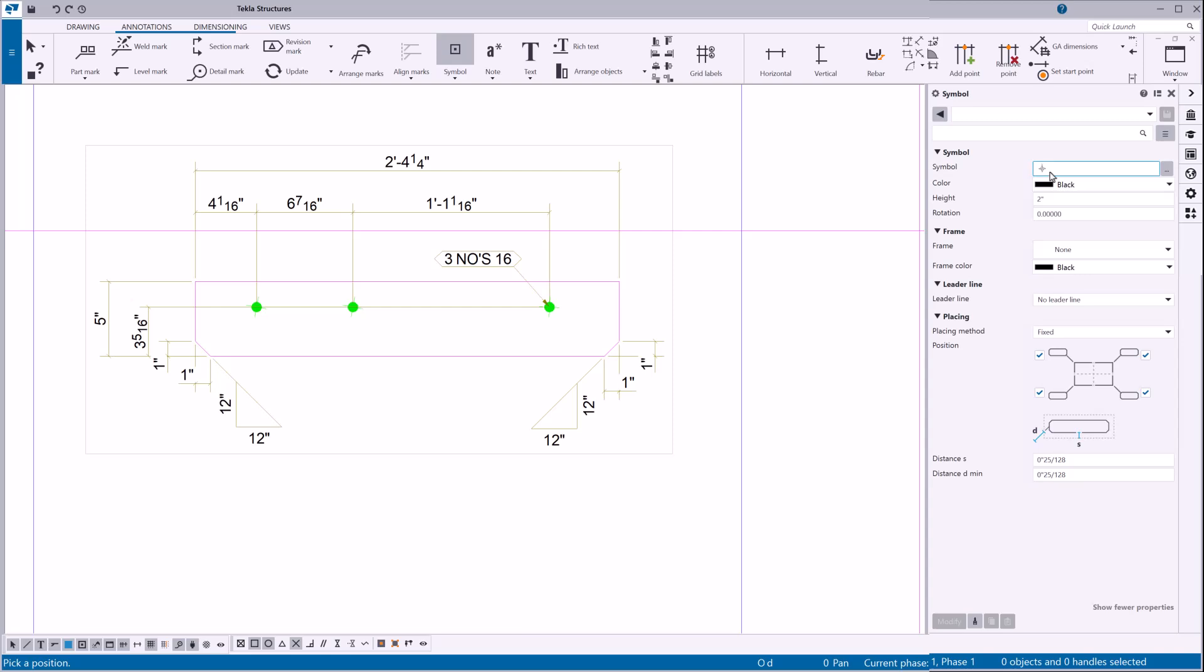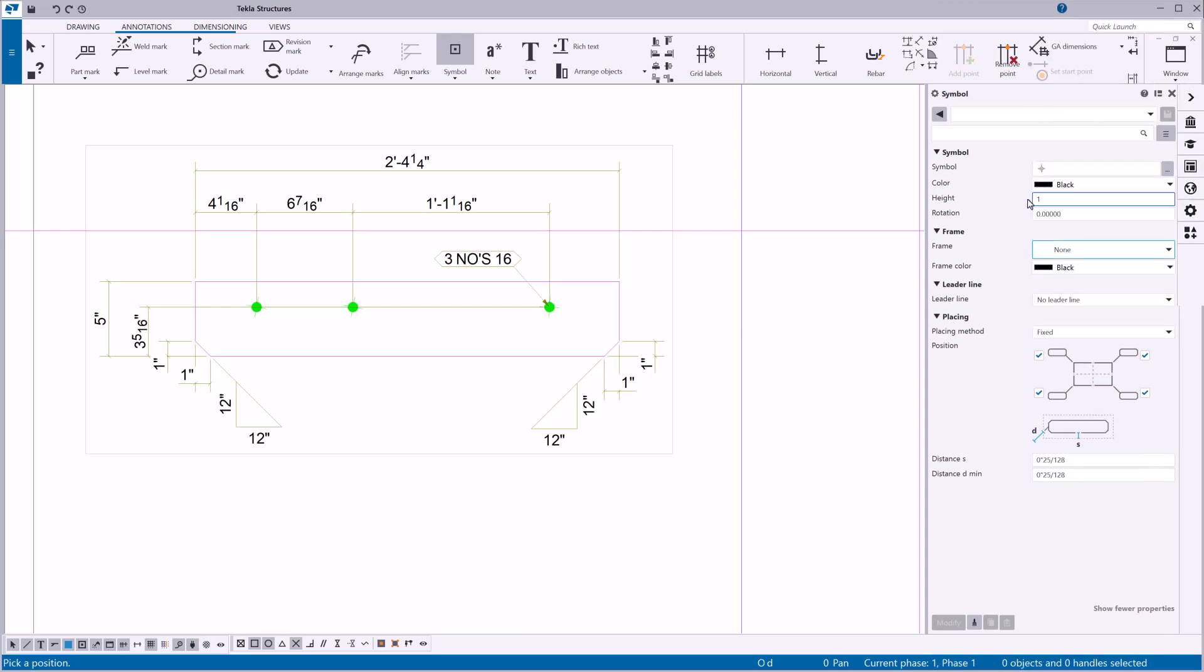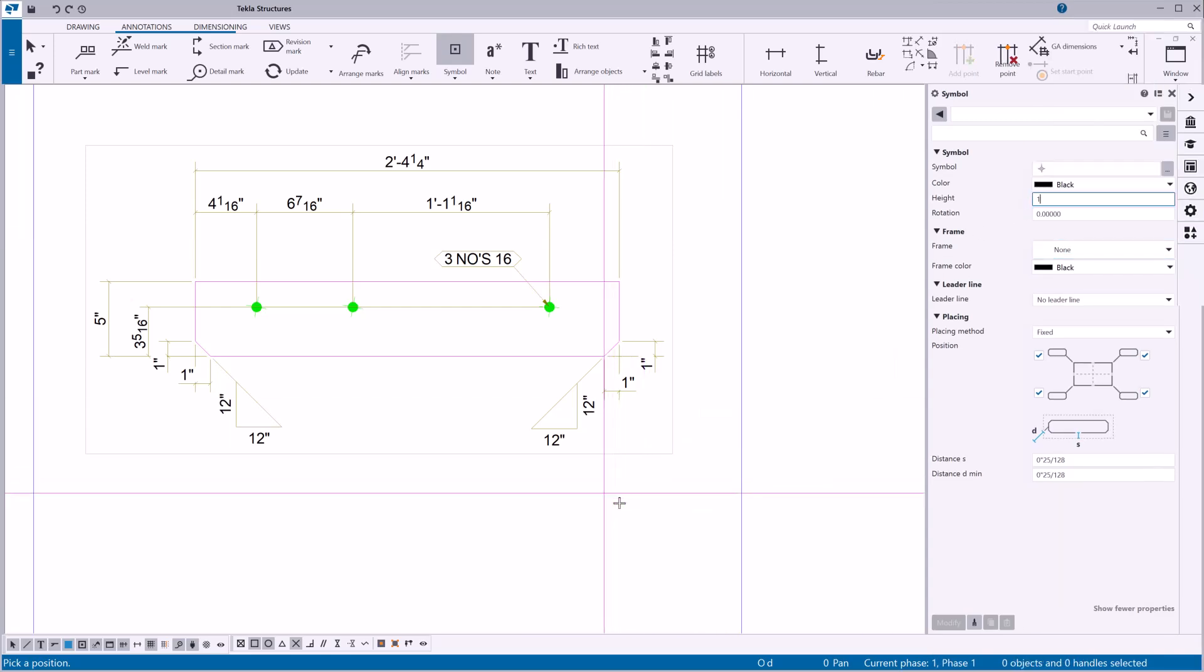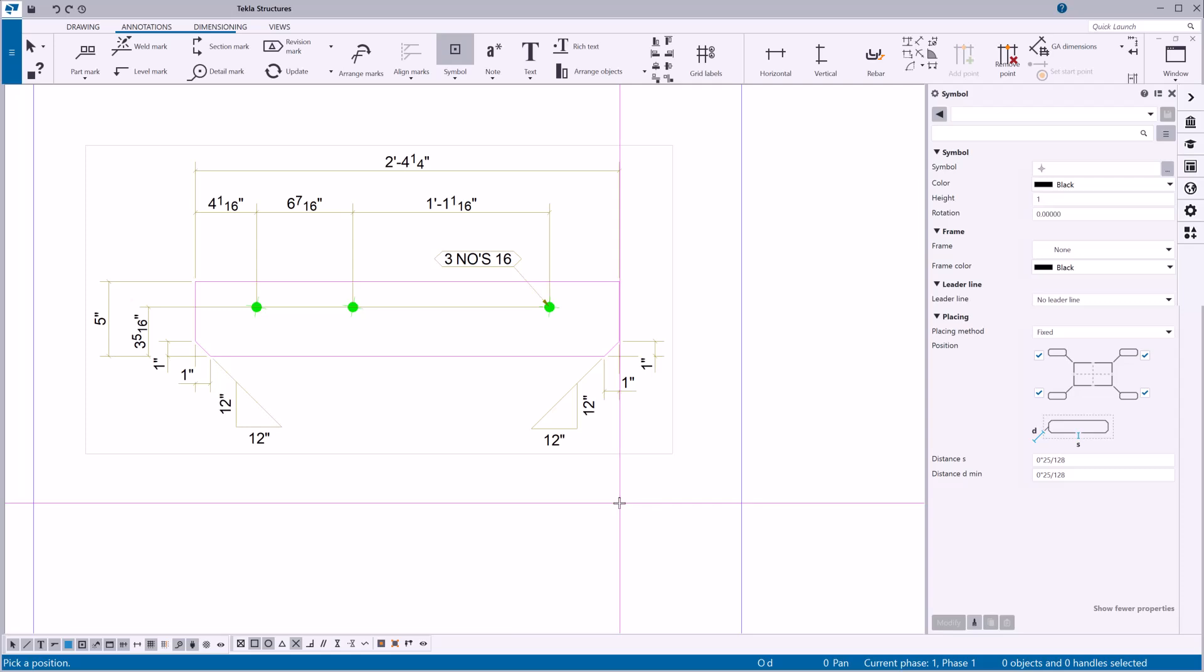Pointing the symbol in the property pane shows you a preview of the symbol. Let's adjust the height of the symbol. Click the point where you want to place the symbol.